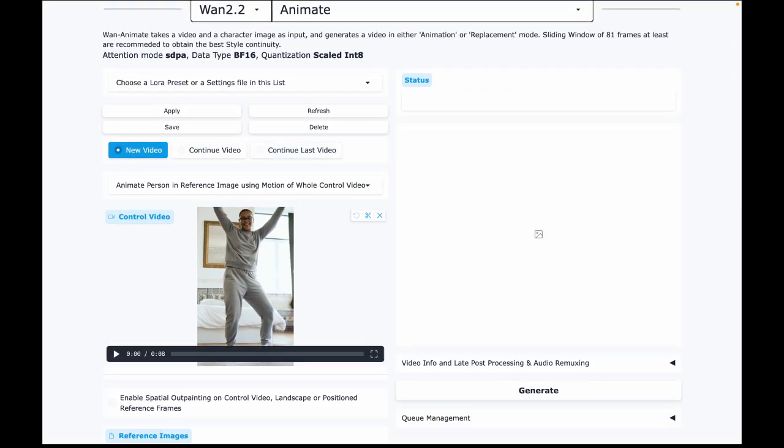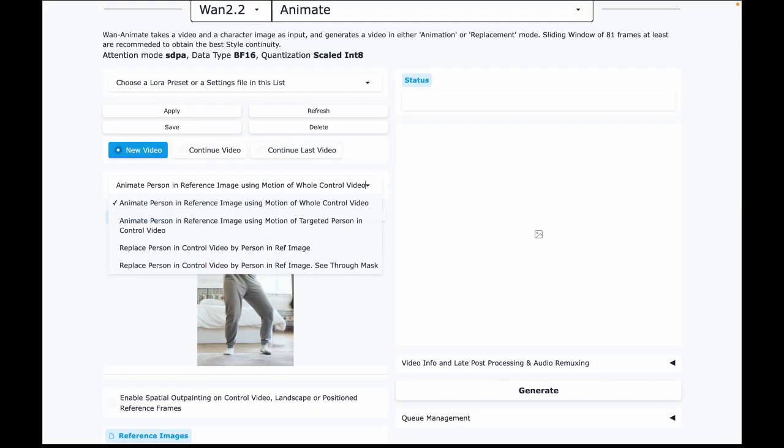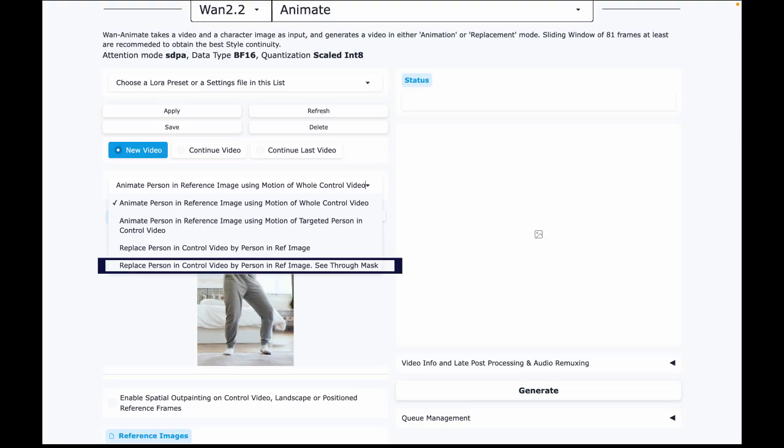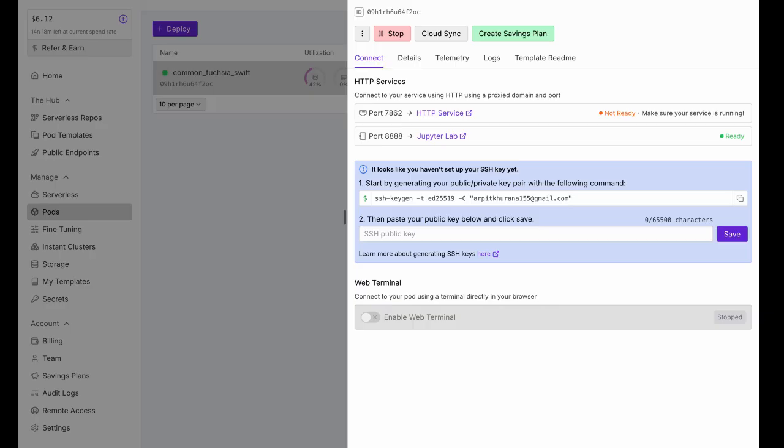You can use the same approach for the Replace feature too. Just create a mask, export it, and select the fourth option. See through the mask in the list. One more quick tip.